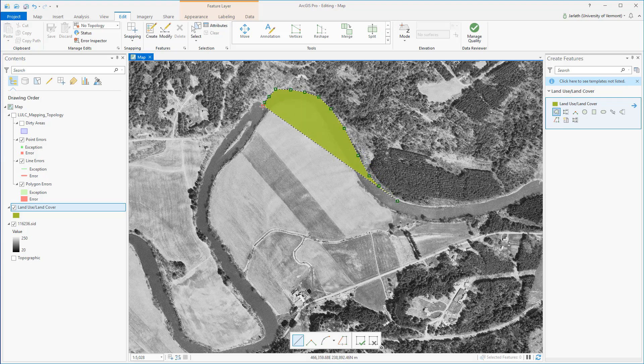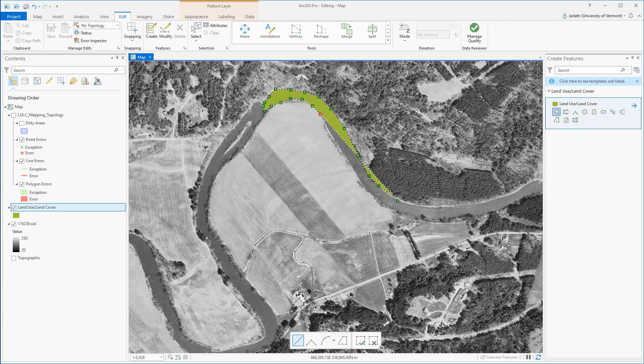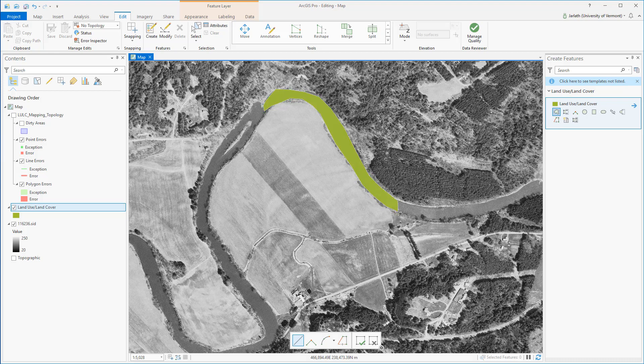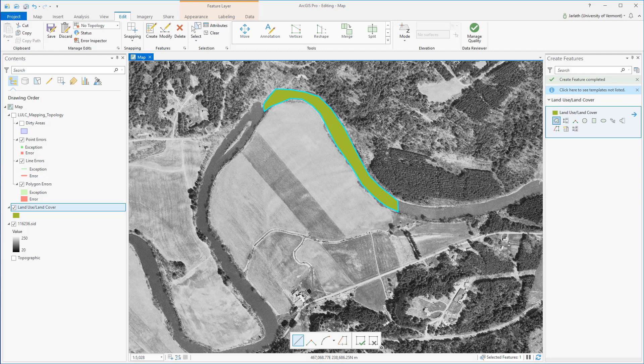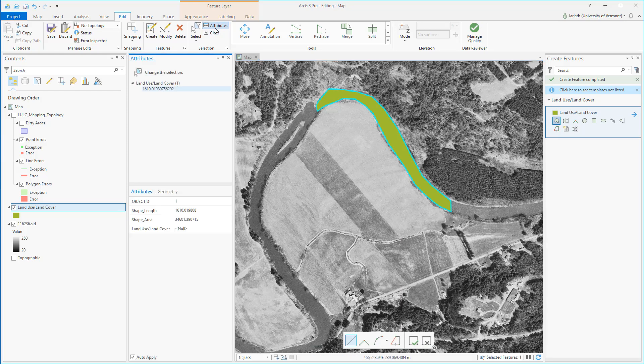Once I'm finished digitizing the polygon, I'll want to assign it the appropriate attribute. This is where my domain comes in very handy. When I open the attribute pane, you can see that I'm only given a list from the domain of potential land use land cover codes, rather than having to either remember the code or type it in, which is subject to error.